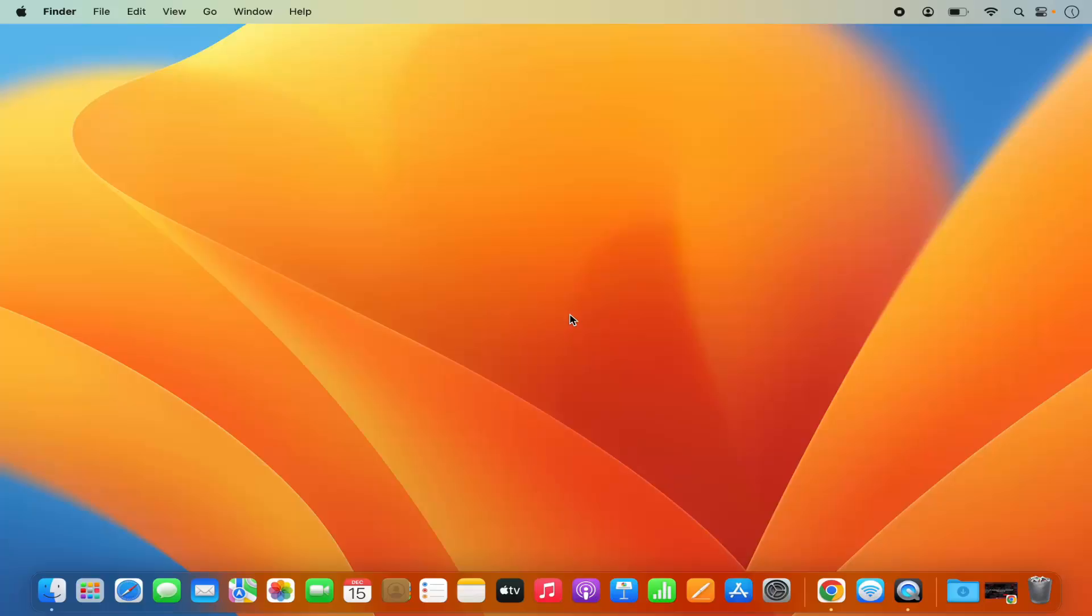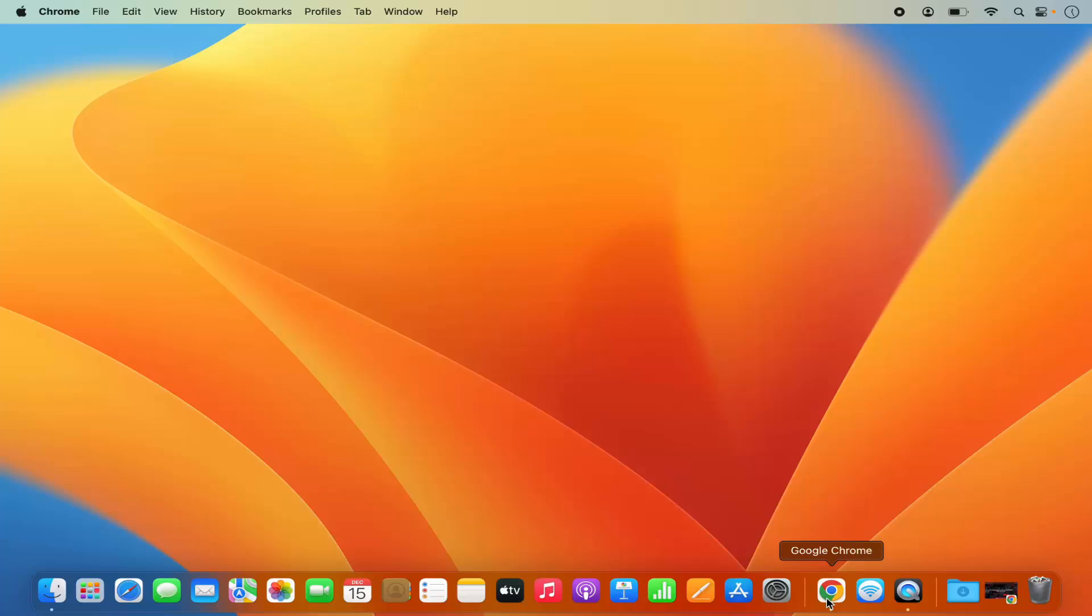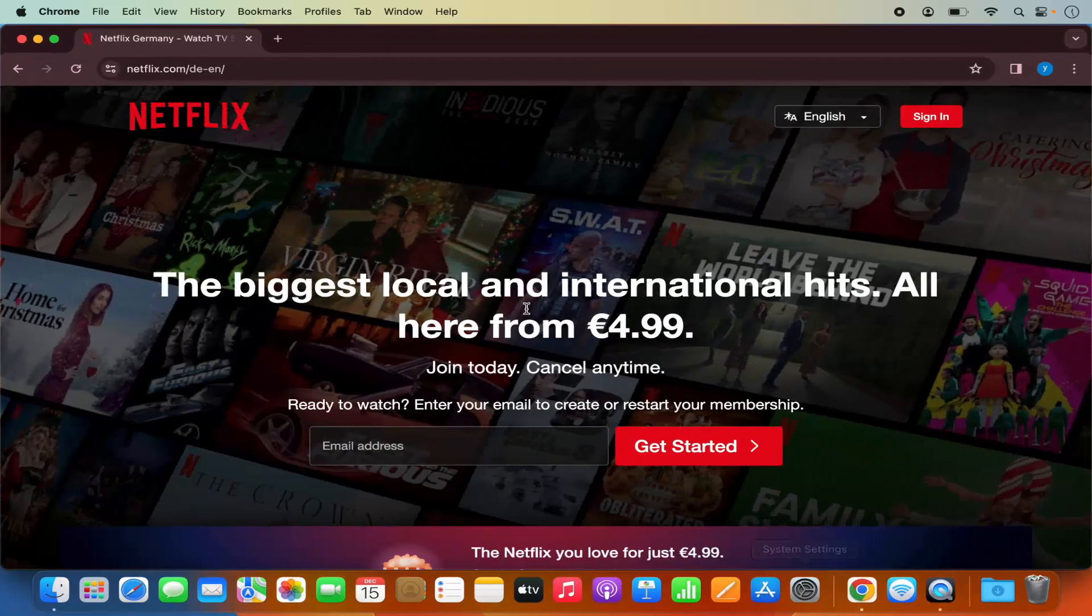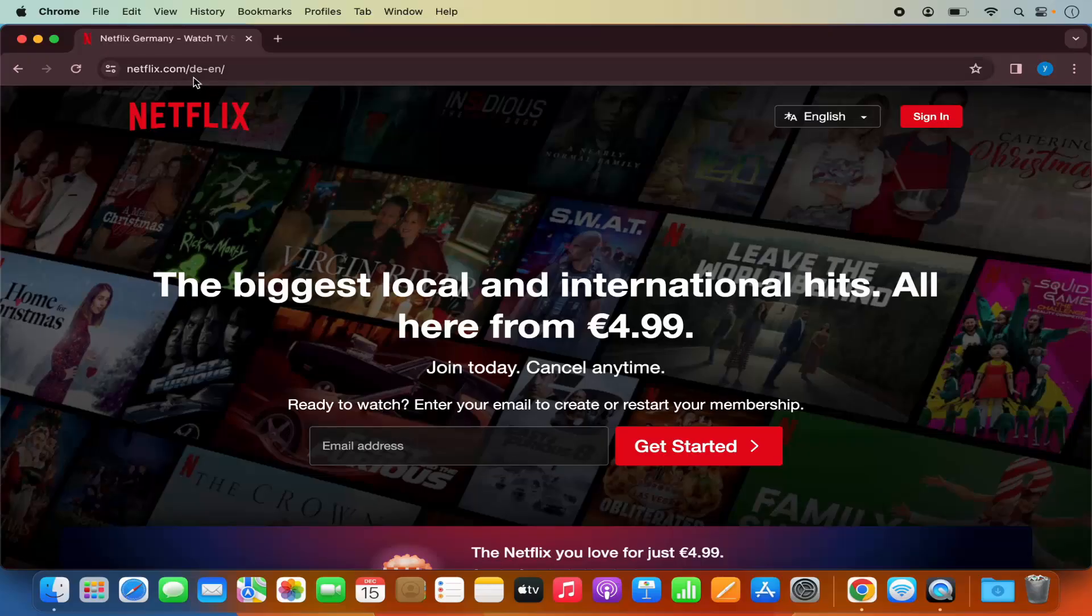If you don't know how to install Google Chrome, I have already created a video about that on the same channel. Once you have installed Google Chrome, just open it and then navigate to the Netflix website.